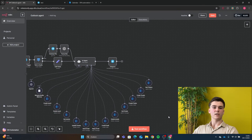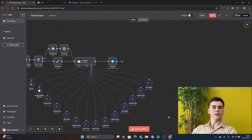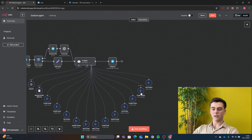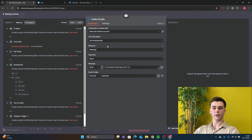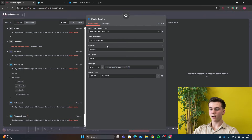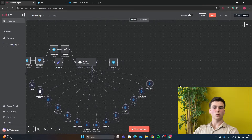The next tool is Folder Emails, which lets you move emails into specific folders — as demonstrated earlier when we moved an email to the Important folder. Add your credential, set resource to Message and operation to Move. Set the message to 'By ID' using 'From AI: message_id', and set the Parent Folder to 'Important', which is the destination folder.